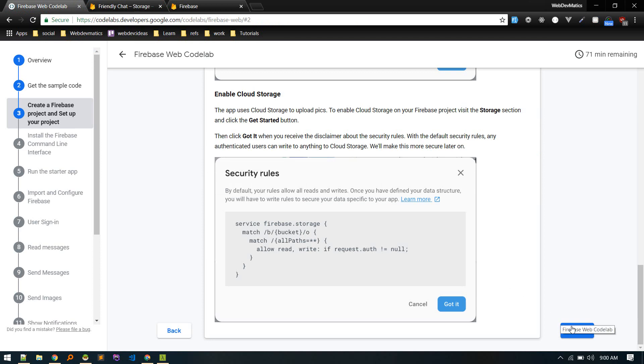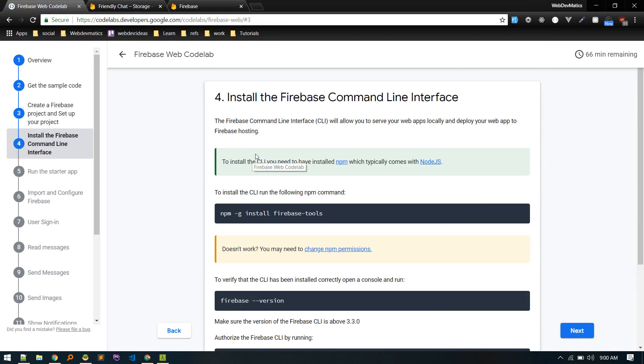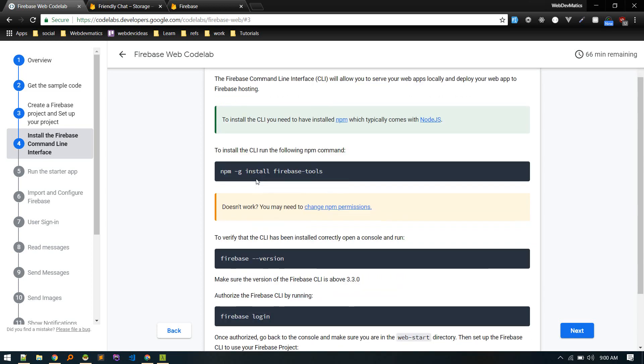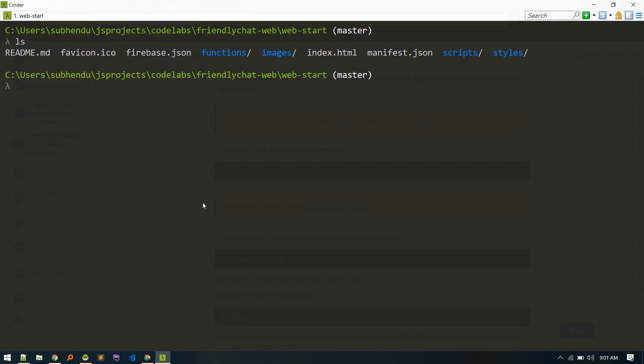Let's go to next section. So now we need to install our Firebase command line interface. So this will allow us to serve our web apps locally and deploy. So basically it will provide us some cool tools to make our task easier. All right, so I'll run this command to install Firebase tools globally.